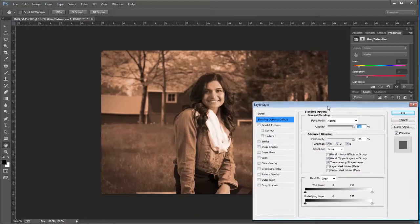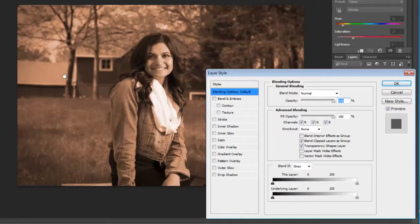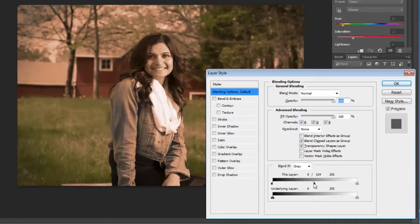Hey guys, this is JJ with Express Workshops. This week we're going to do a modified sepia effect inside of Photoshop.